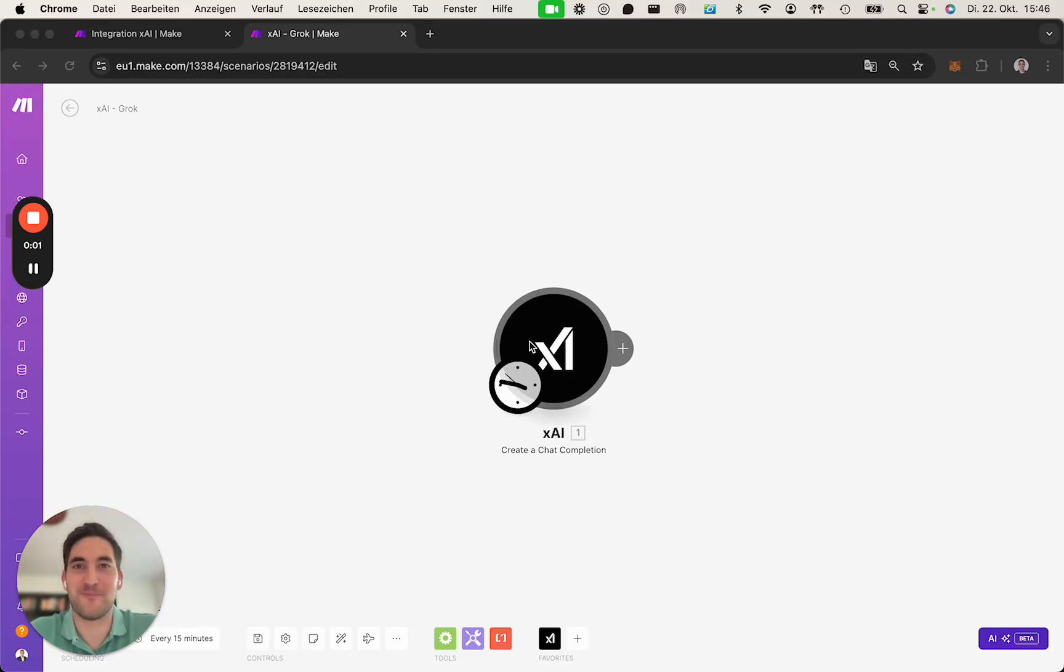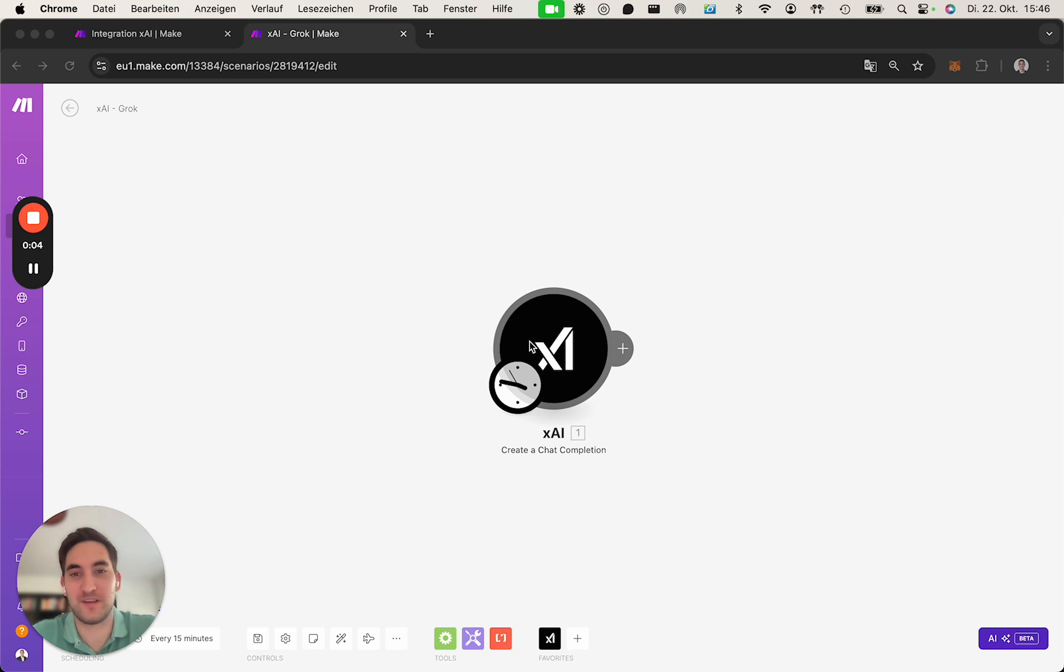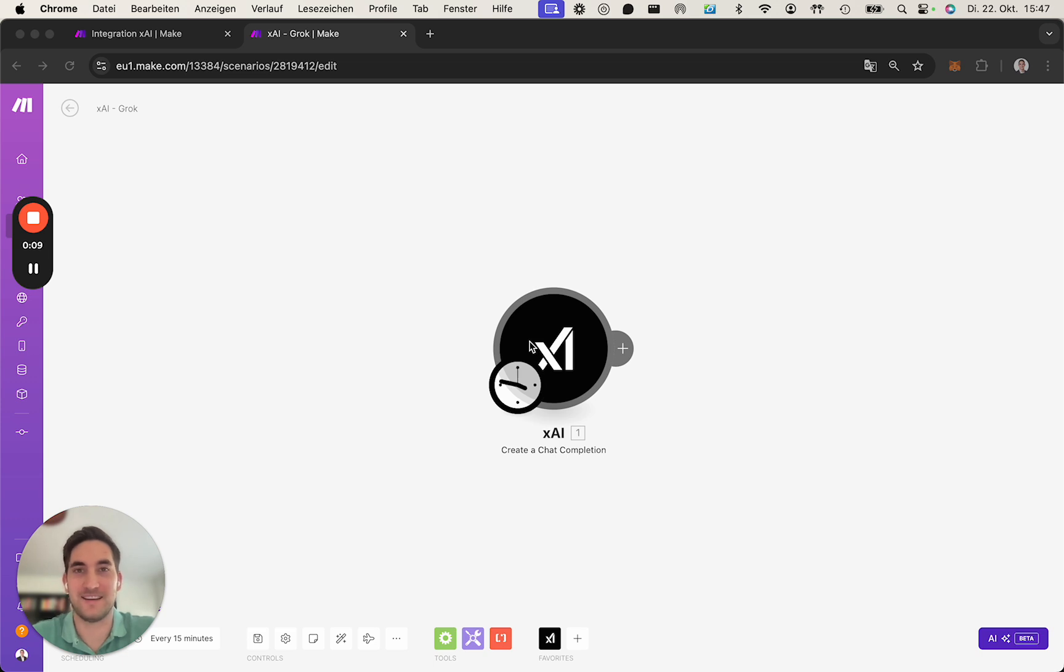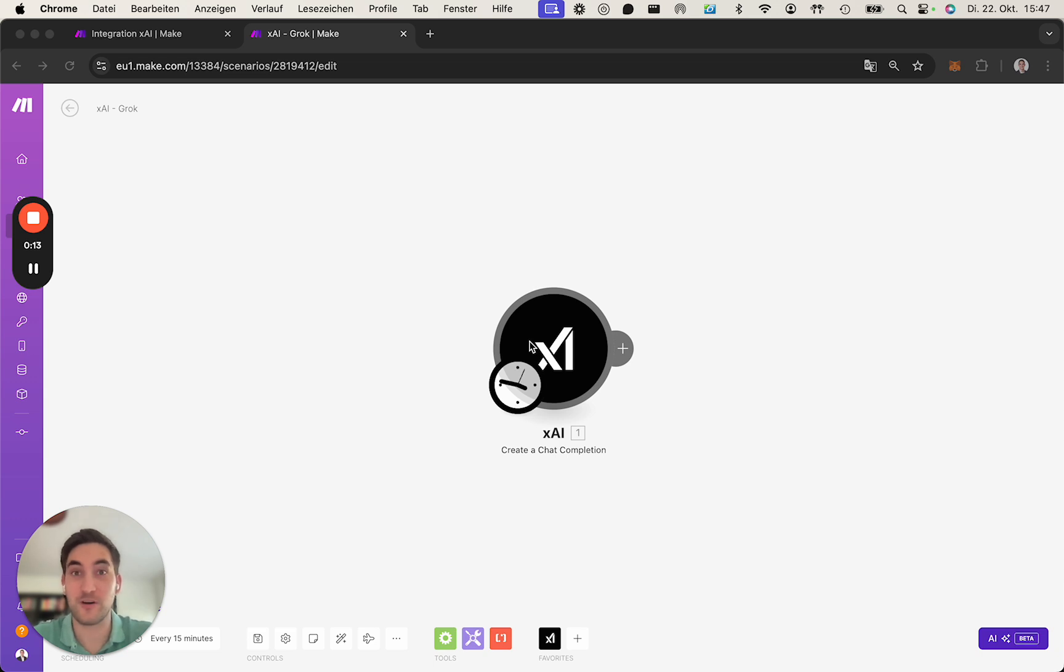Hi everyone, my name is Richard and I'm happy to announce that we just launched the xAI app for Make.com. Just yesterday, X launched their API with their Grok model.